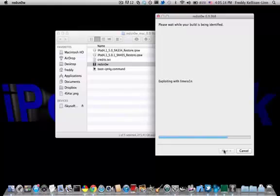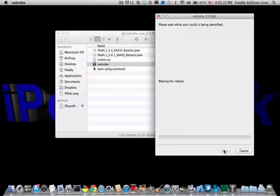It'll look like it's jailbreaking, but it'll stop the process partway through. When it says waiting for reboot, you should get a pineapple appearing on your device. That means that it's done, and it'll say done up here.